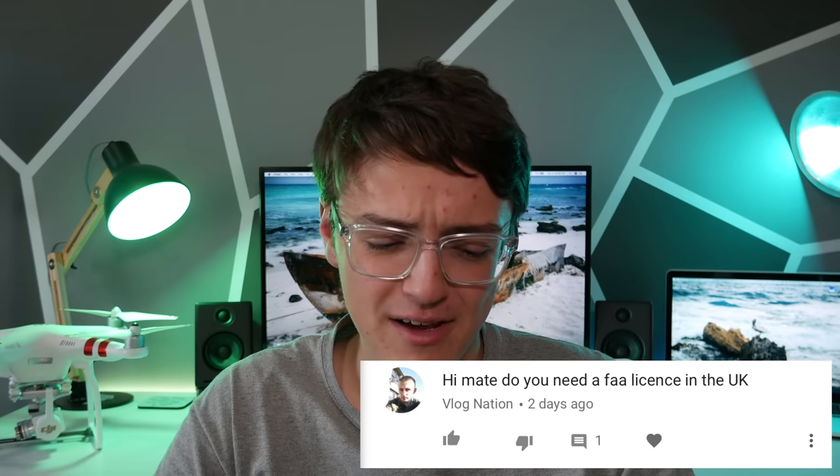Since I didn't get many questions from Twitter, I'm going to answer some from the comments of my last FAA Part 107 video. First question: do you need an FAA license in the UK? Like I said, this is for the United States. If you live outside of the United States, you do not need a Part 107, but you may need some other form of registering your drone or getting a license to do commercial work in that country. Definitely make sure to look at your local laws and regulations.